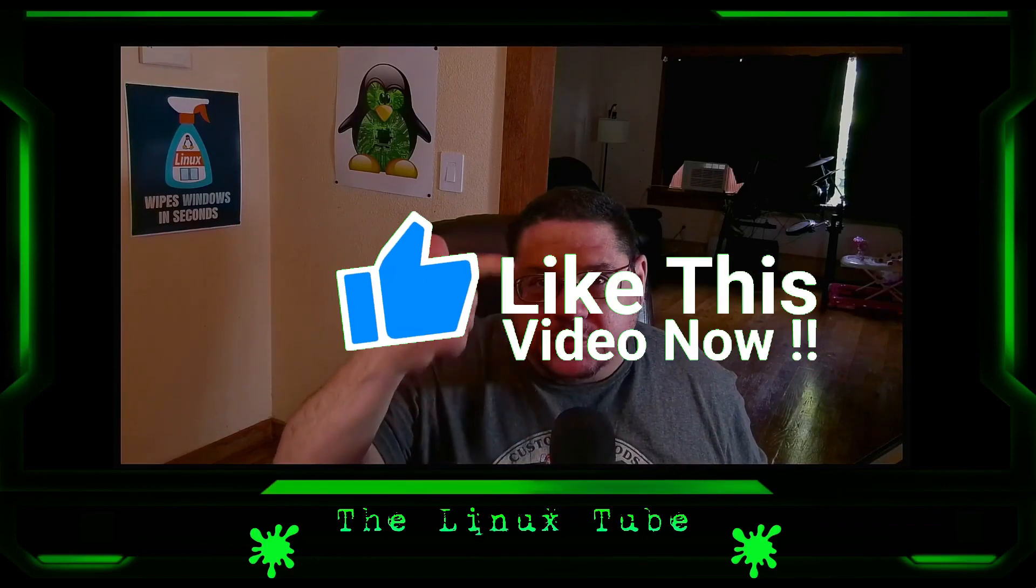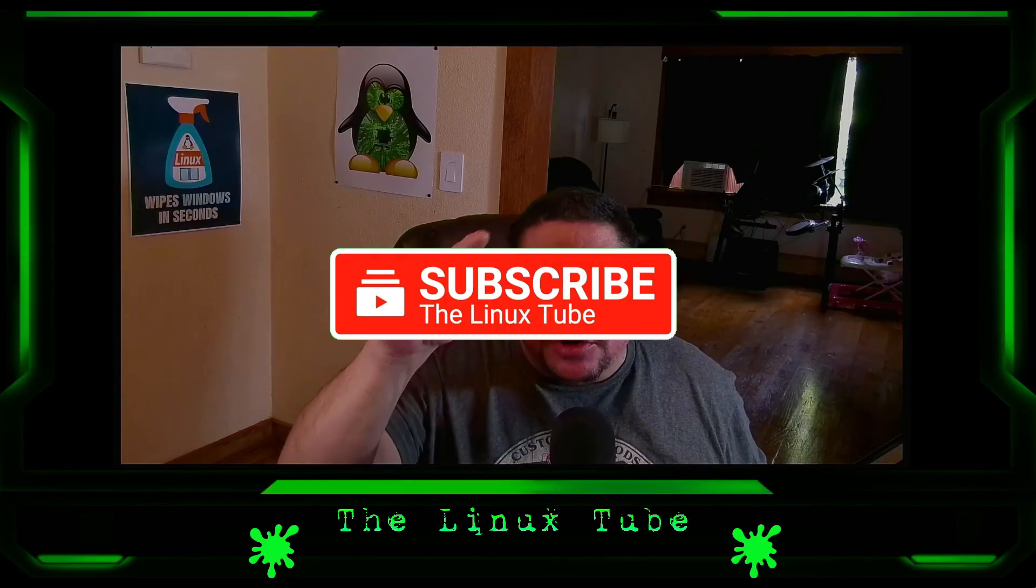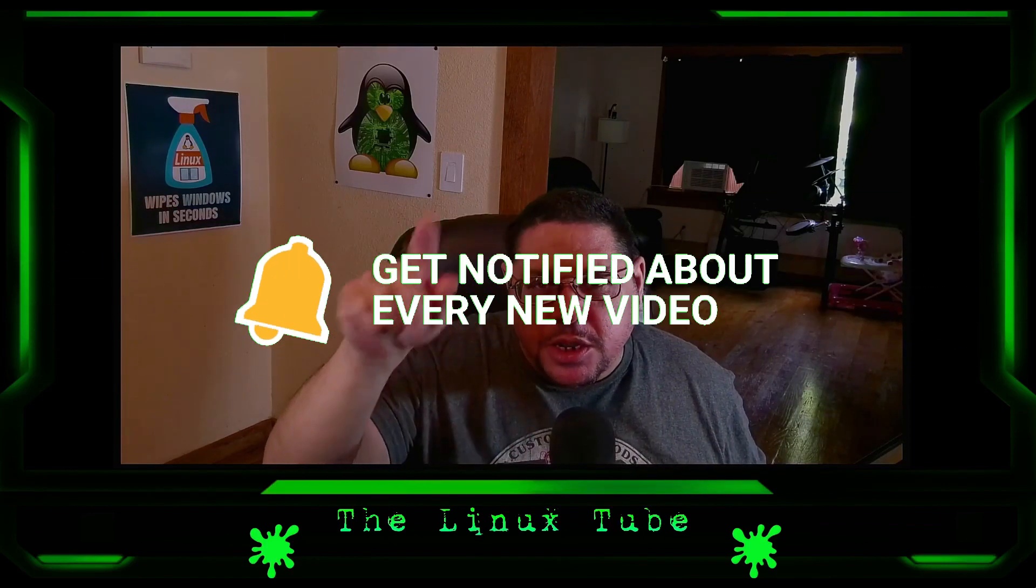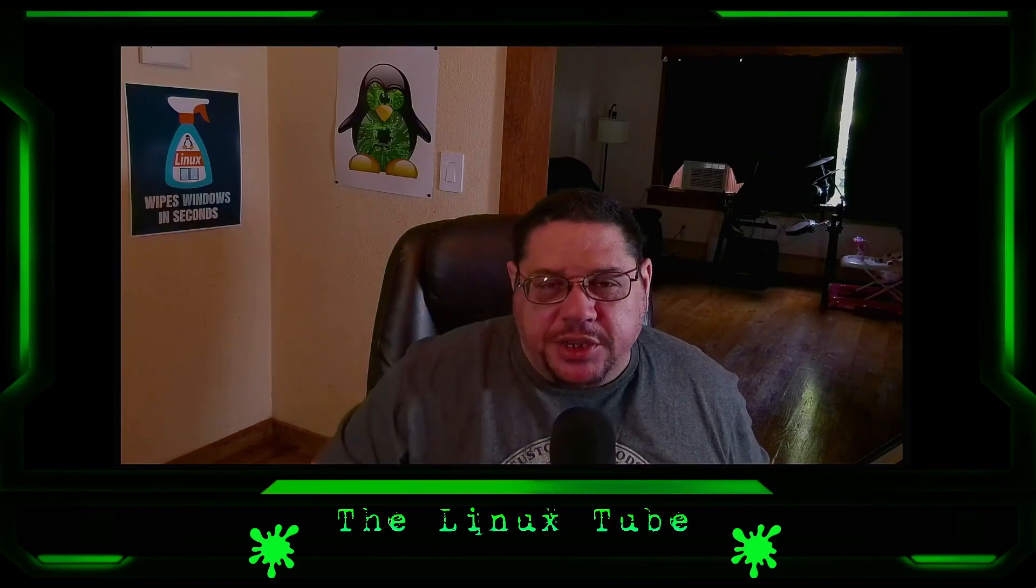Before we start today's video, I'd first like to invite you if you just found this channel and you have not subscribed yet, please take a moment to hit that thumbs up button, subscribe, and hit that notification button so that way you get notified of every video that I put out.